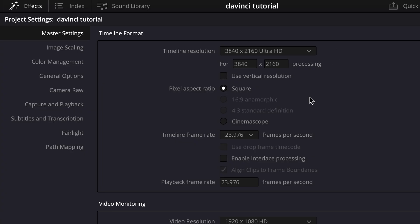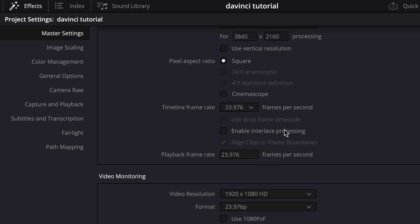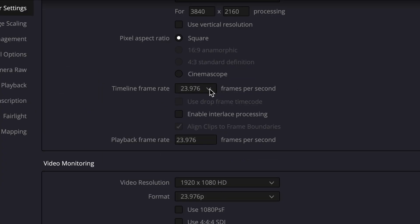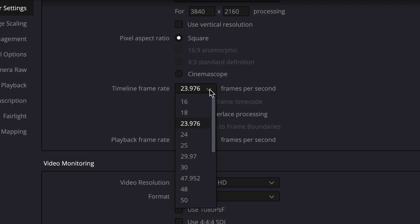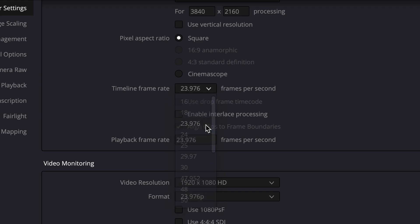You can always change your timeline resolution. But one thing that gets locked in once you start editing is your timeline frame rate. And I recommend using the same frame rate that you shot most of your footage in. I shot in 23.976 frames per second. So just make sure to match those up.